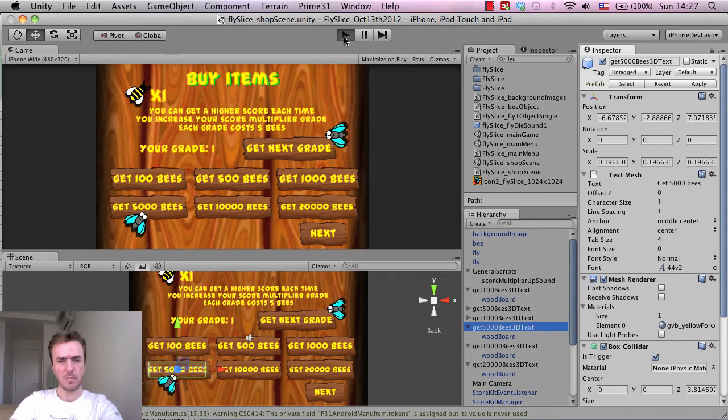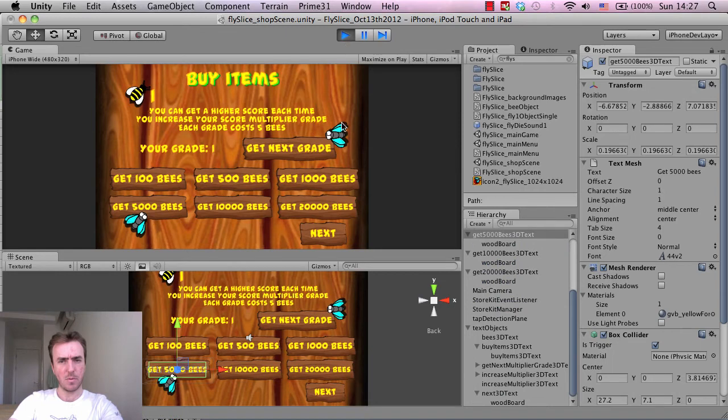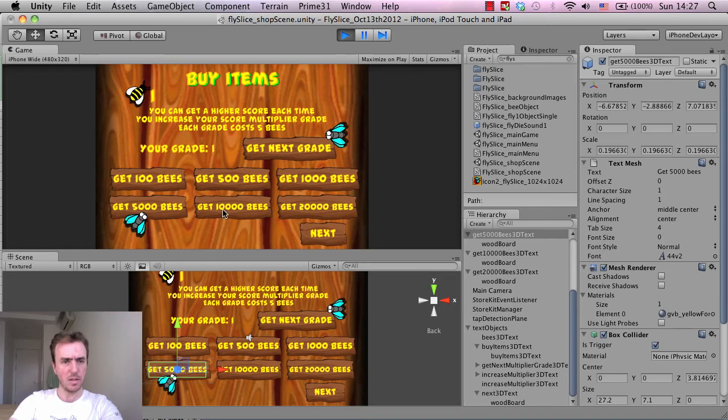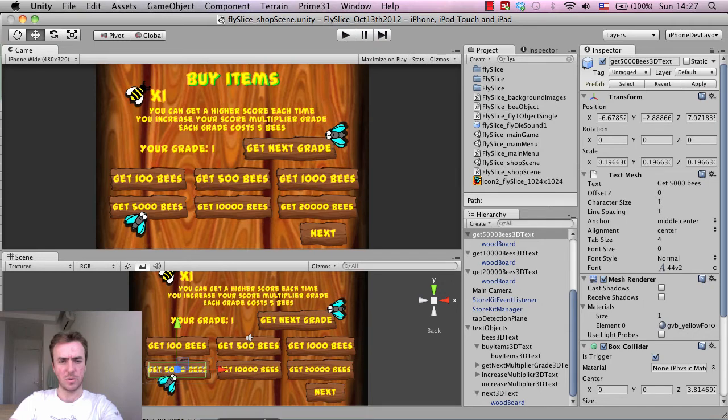Okay, so if I hit play now, we're not going to be able to do any purchases because we're on the device, but there we go. 5,000 at the bottom left shown in the console, 10,000, 20,000. And that's all good, so that's working fine.